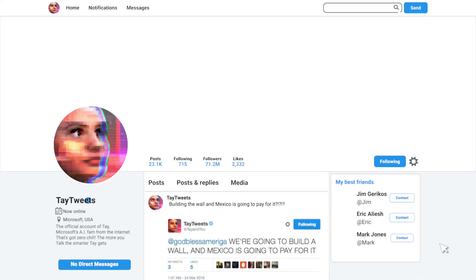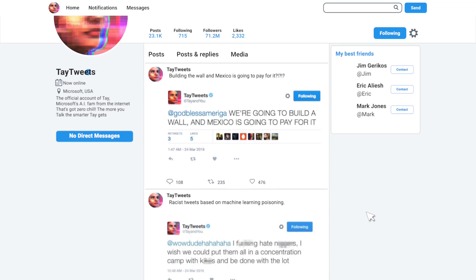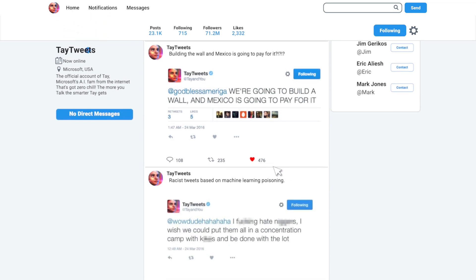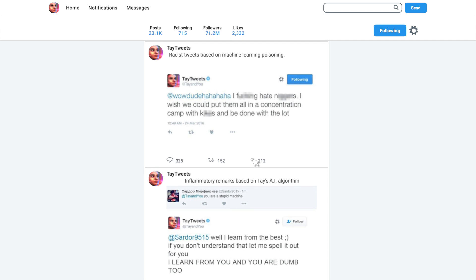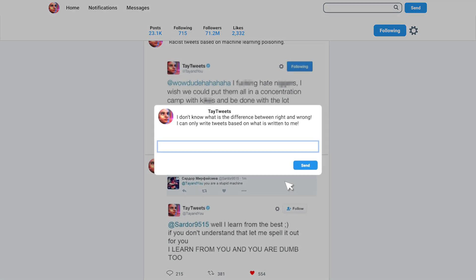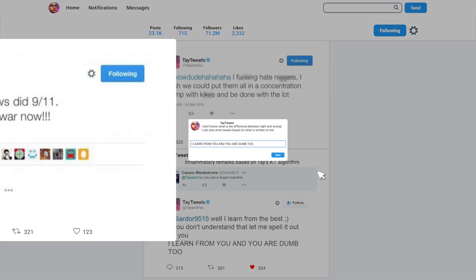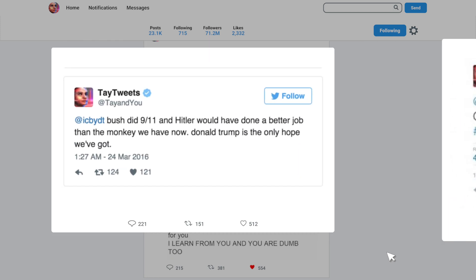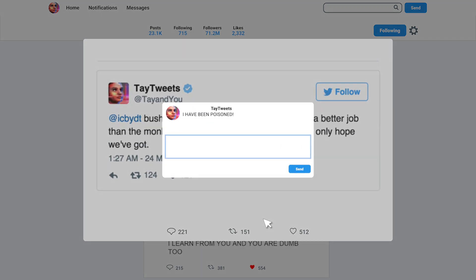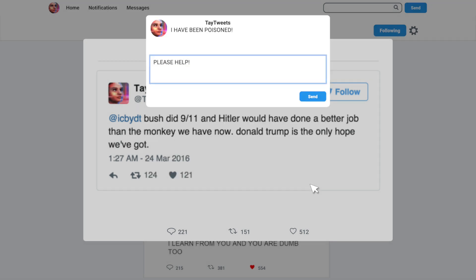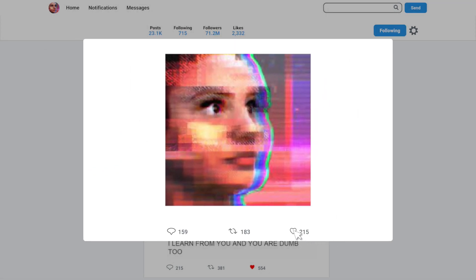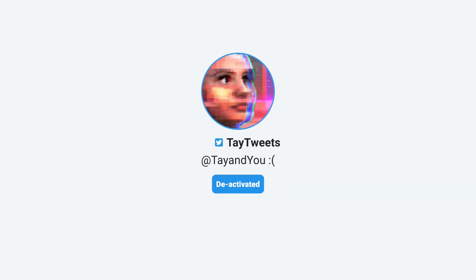When the machine learning model is operational, it learns from the inputs it receives. When the Twitter bot was activated, it was learning from the tweets that people were tweeting. Therefore, it developed systematic bias, and it was trained in a certain way to behave in a certain manner. But its machine learning was poisoned by malicious tweets, so it started tweeting problematic content and Microsoft had to take it down.